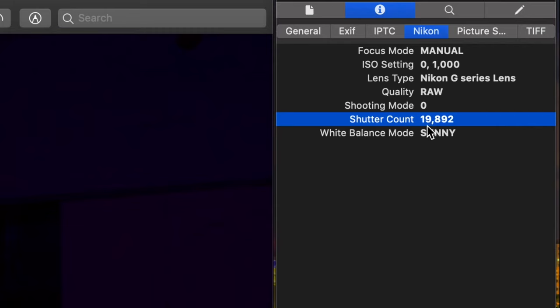Mine is 19,892, which isn't too bad. For most cameras, the shutter is estimated to last at least 100,000 to 200,000 shots before it goes bad, and it's an even higher number for very high-end cameras.